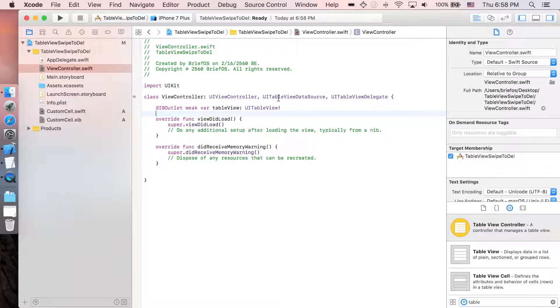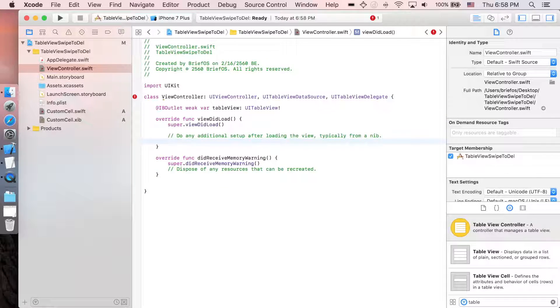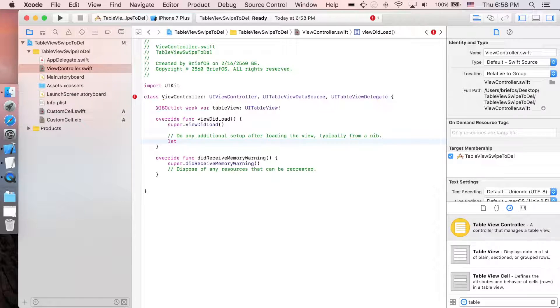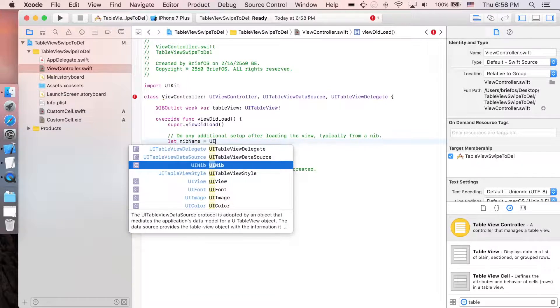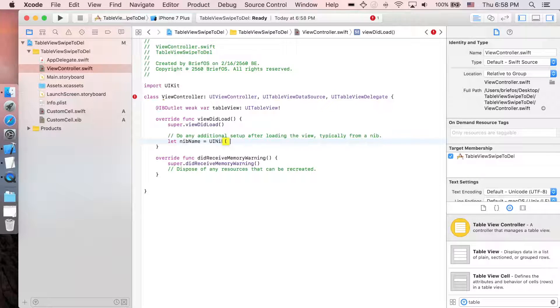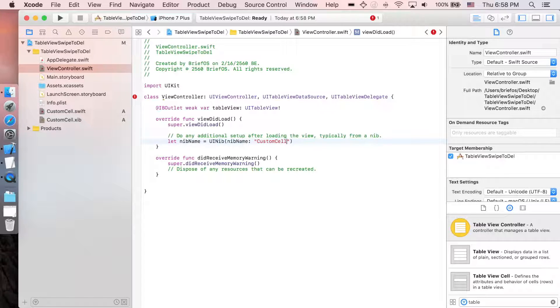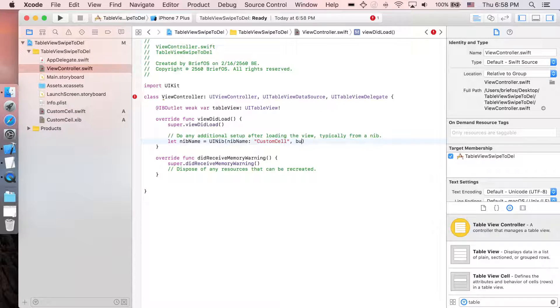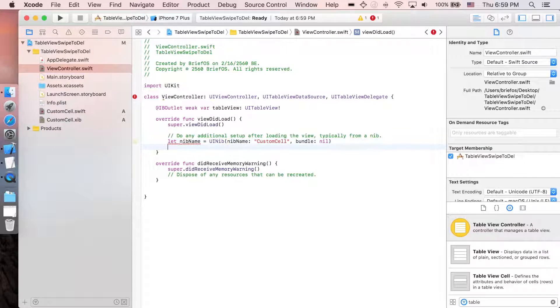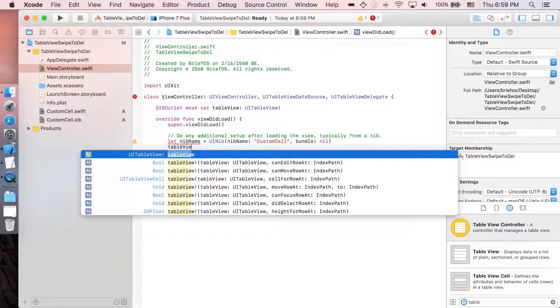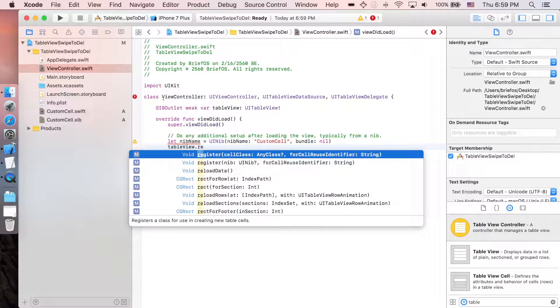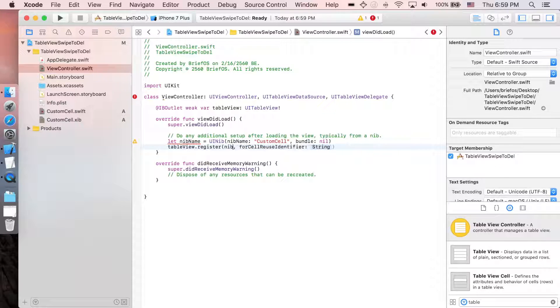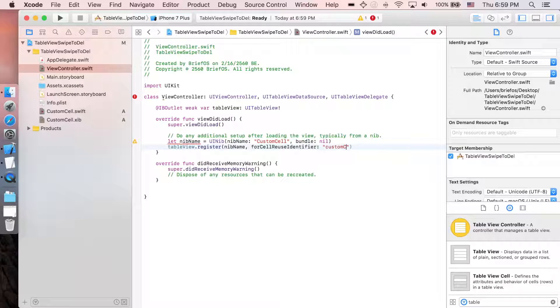Let's create the NIB which is the registration. Let nibName equal UITableView - the nib name is the name of the class, so it's CustomCell, no bundle. And let's register this one: tableView.register nibName and then the identifier, which is custom cell.